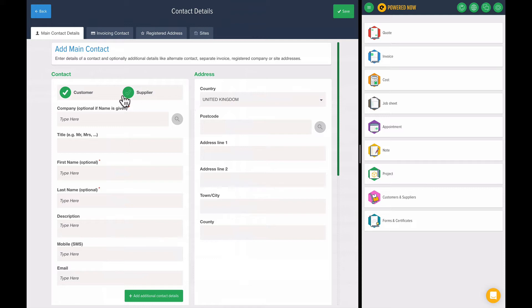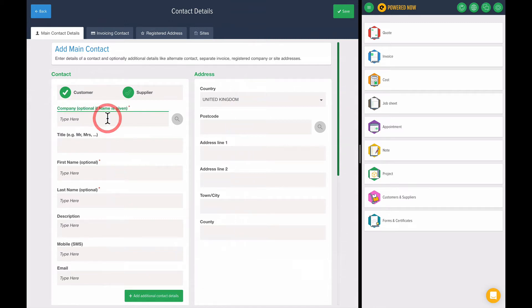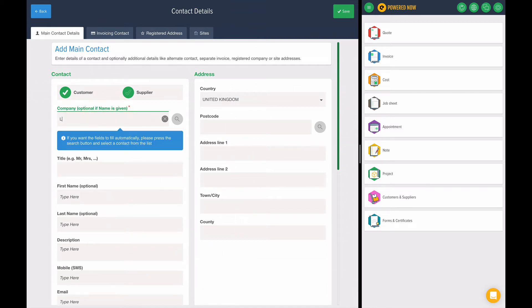Powered Now is quite powerful when it comes to contacts. We support sites, plots, separate invoicing contacts, and separate registered addresses. But if you want to keep it really simple, it's also very easy. So let's create a new company. We'll call it Larry's Landlords.